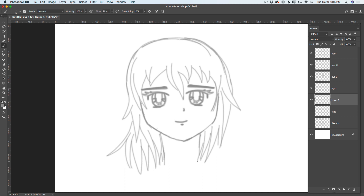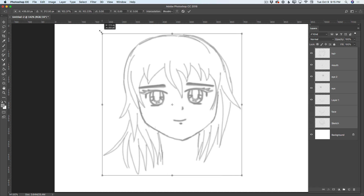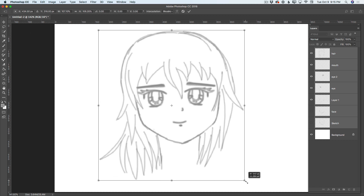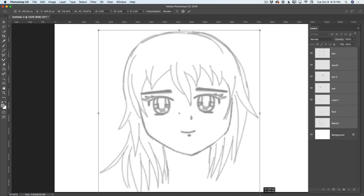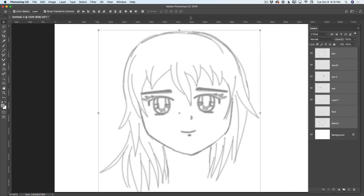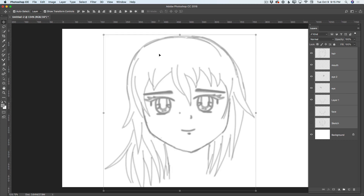I will highlight all layers, switch to the move tool, and resize my character. Just like that — my sketch. Perfect. Let me zoom out my document.